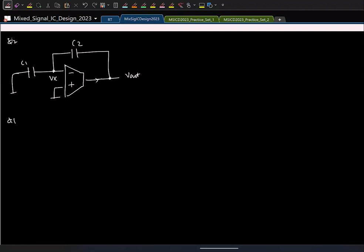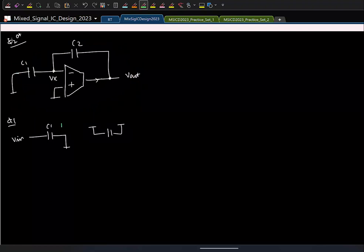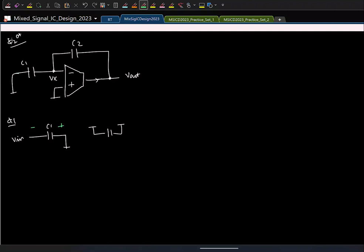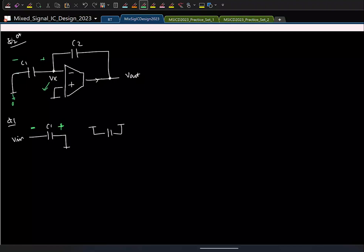In phase 1, C1 was charged to V_in and C2 was reset. At the beginning of phase 2, the capacitor voltage cannot change instantly, so the voltage across C1 remains V_in. With the output initially at 0 (C2 was reset), and C1 still holding V_in, VX must instantaneously become minus V_in. By the same logic, Vout also instantaneously jumps to minus V_in.